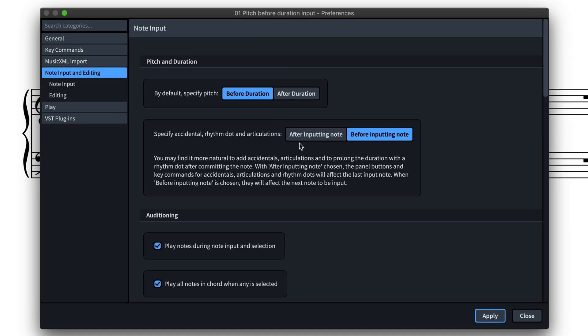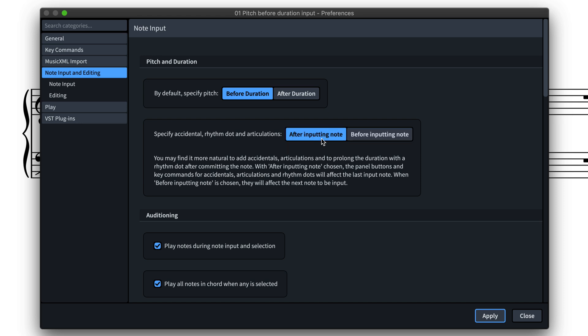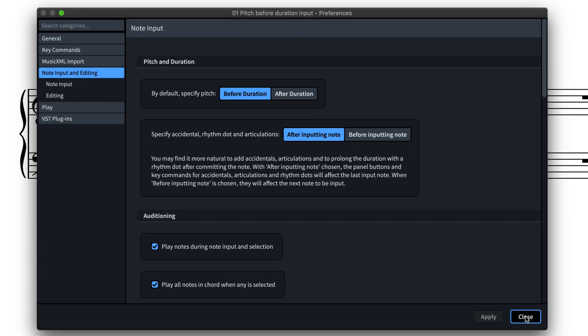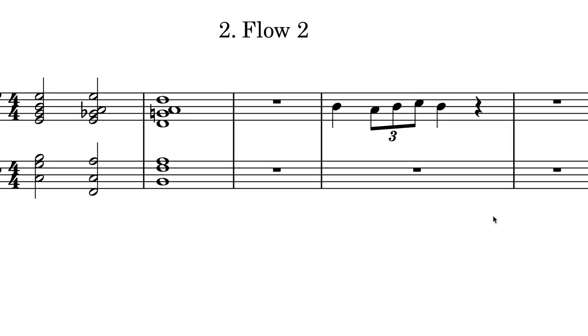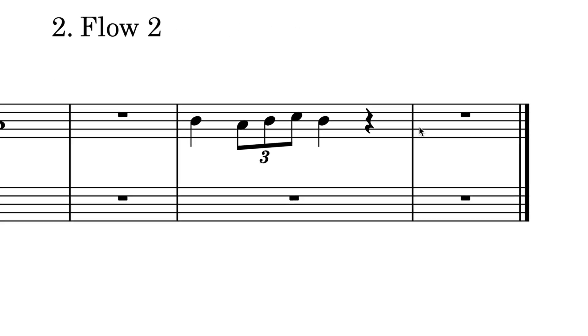As an extension to this feature, we've also added this next option, which works with either method of note input. It allows you to add accidentals, rhythm dots, and articulations to notes immediately after they've been input, as opposed to having to set them before.